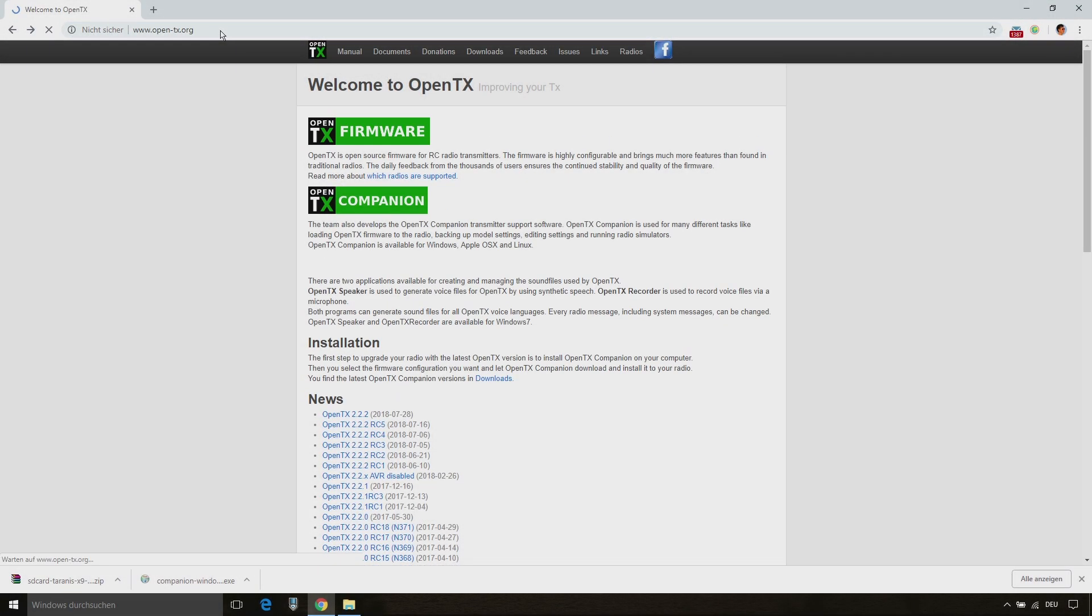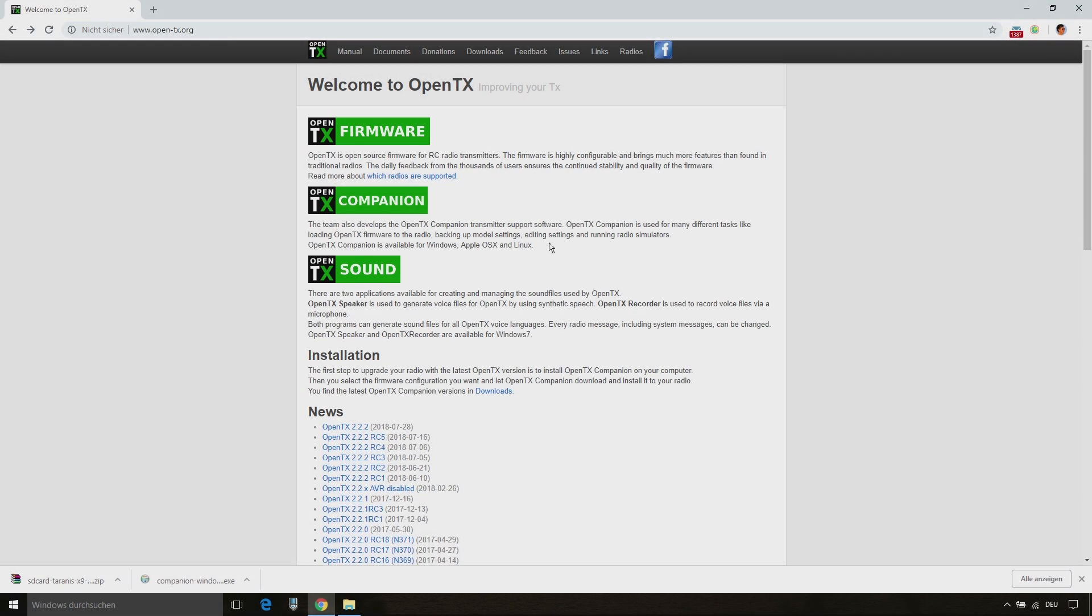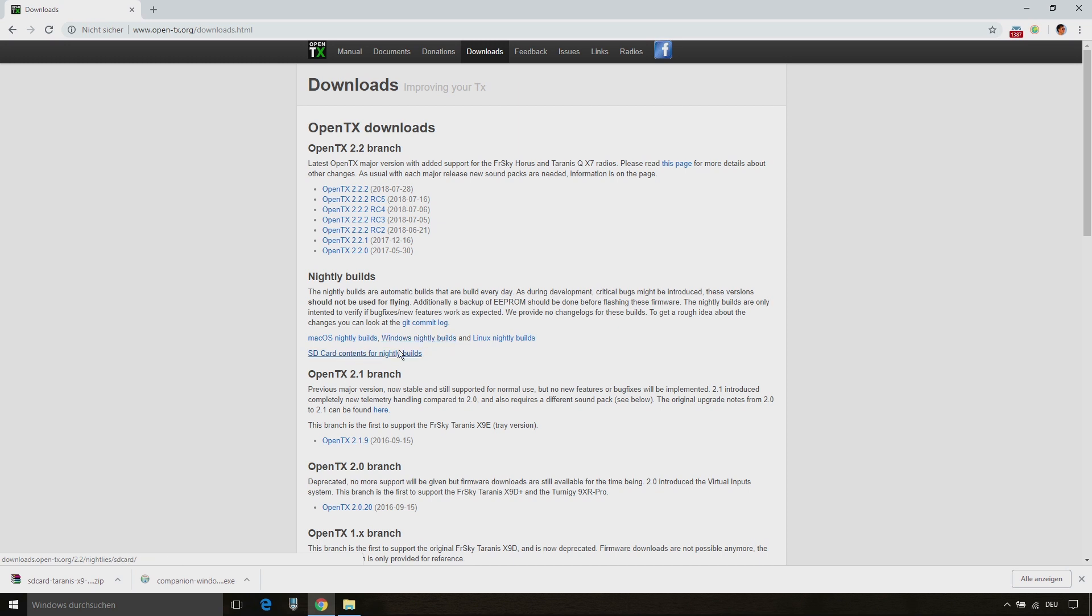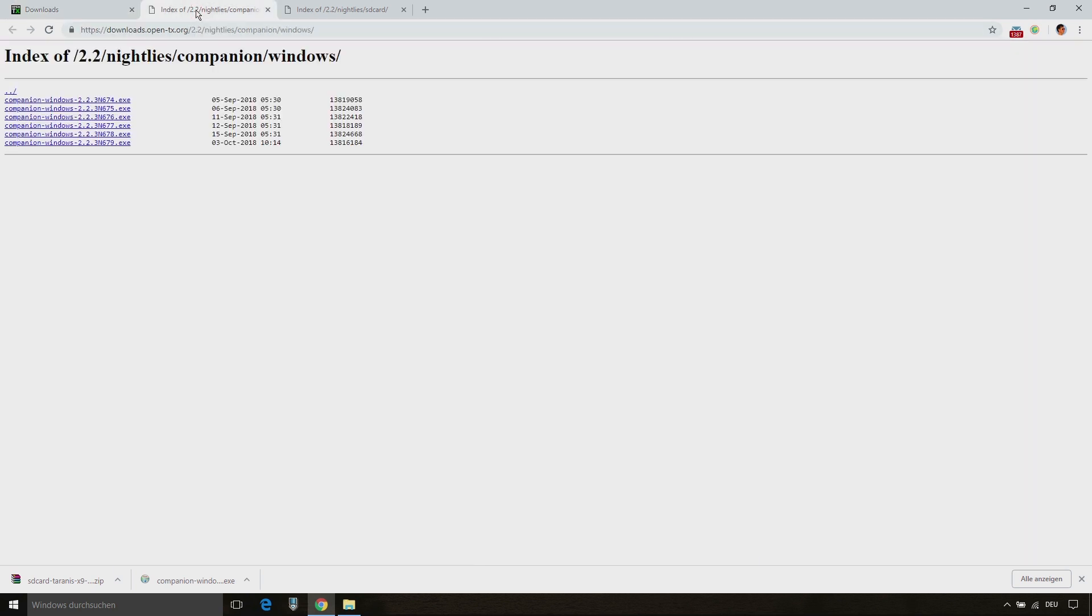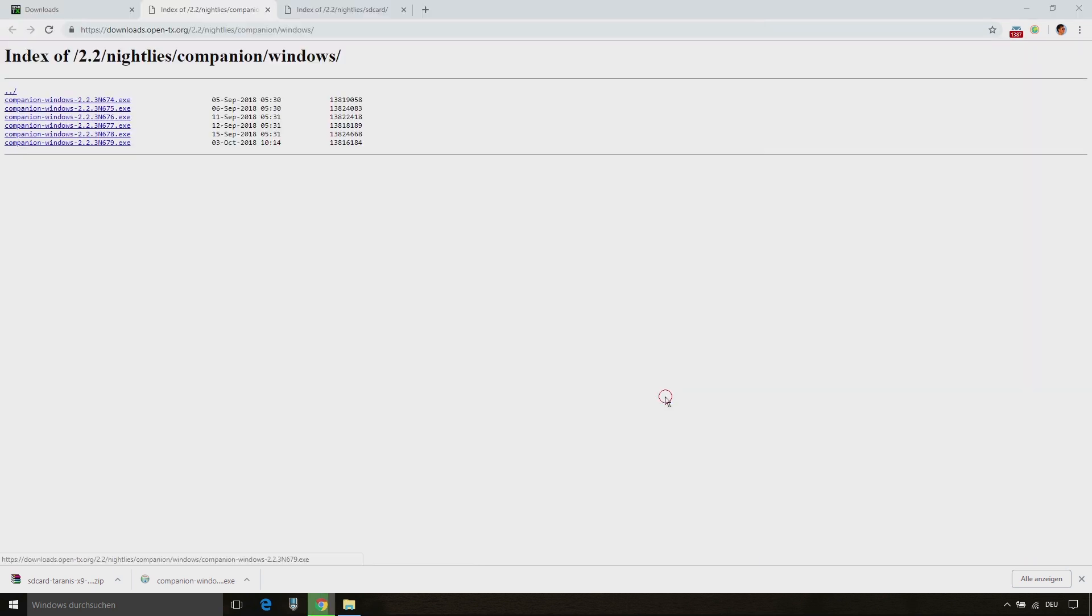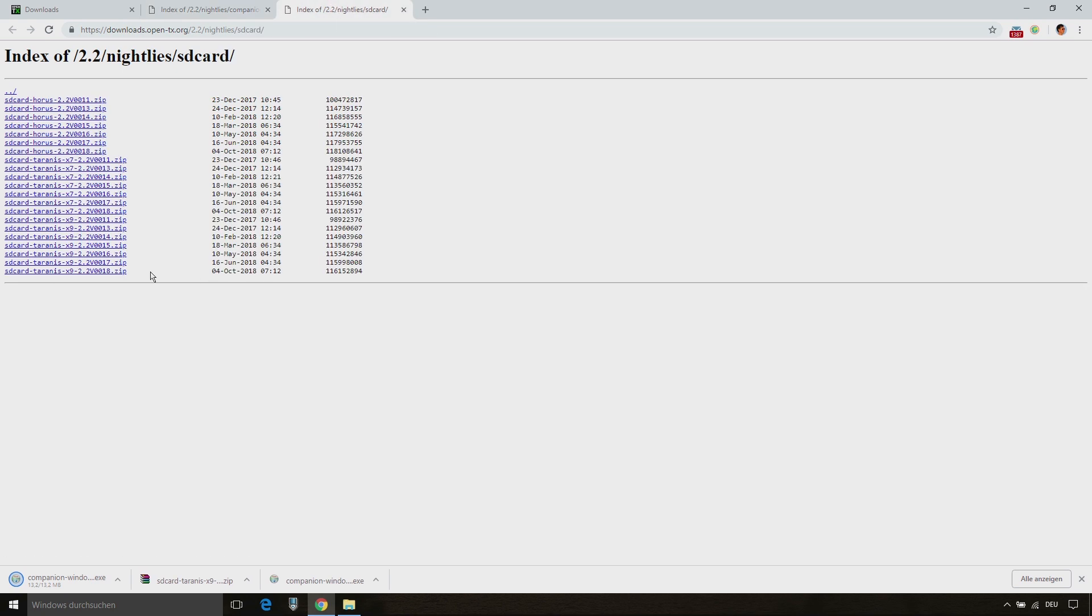First of all we go to the OpenTX website and then we click on Downloads. For the Flex Firmware we need OpenTX 2.2.3 but there is no official release available yet so we need to download the nightly build of OpenTX 2.2.3. Then we need the Windows or MacOS installer depending on your computer and we also need the SD card content. Download the latest version of both files and save it on your computer.